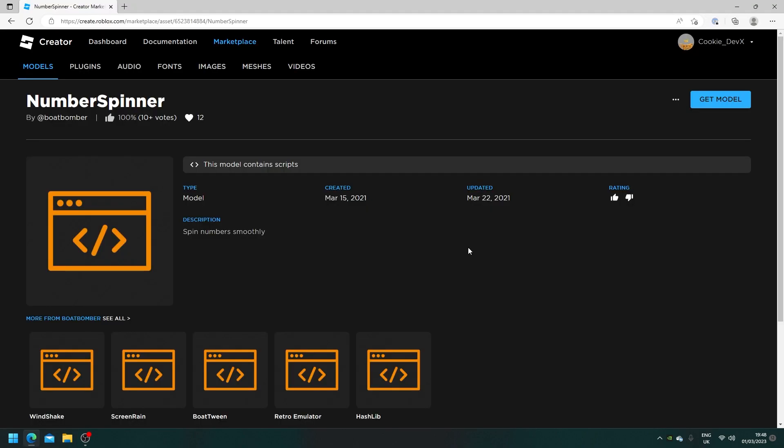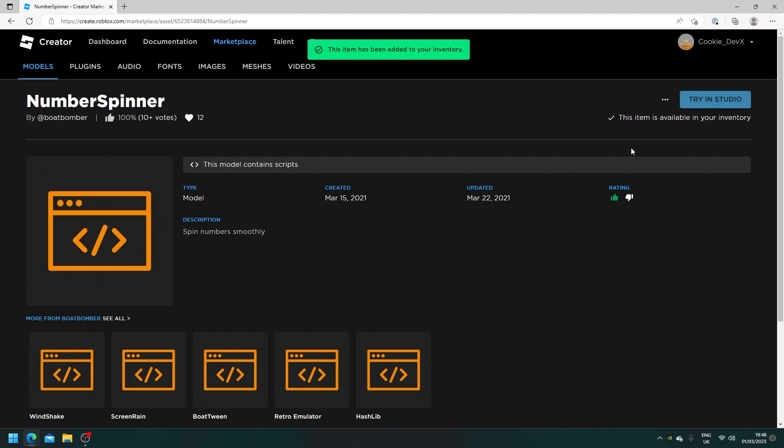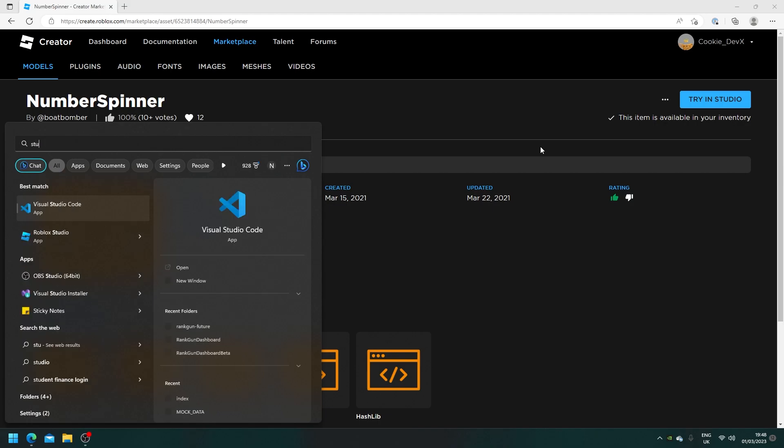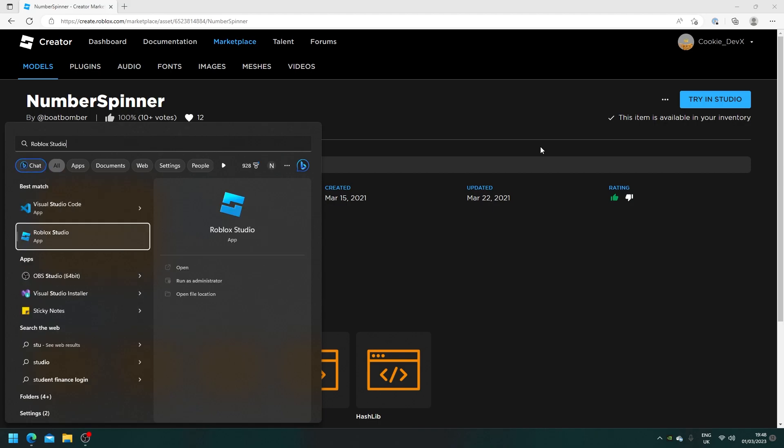Okay so first we need to get the number spinner module. So you can do this by heading to the link in the description down below. Of course I'm going to give it a thumbs up because this is a great module. And then I need you to click on get model. Now once that loads in it says try in studio. Now if you want to and you already have a game all you need to do is open up studio. Just like I do Roblox studio.